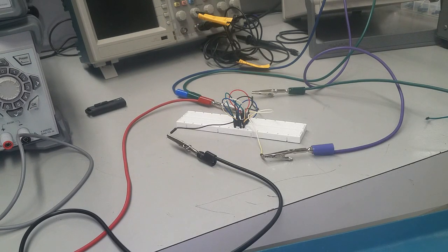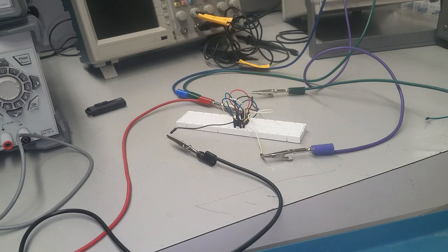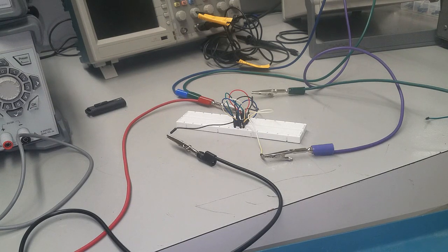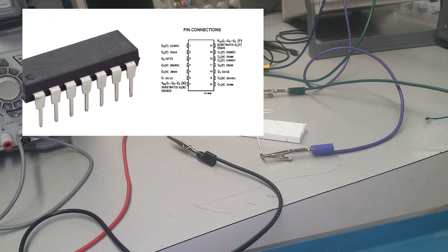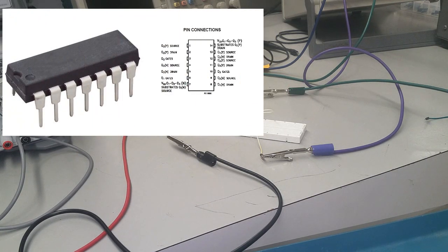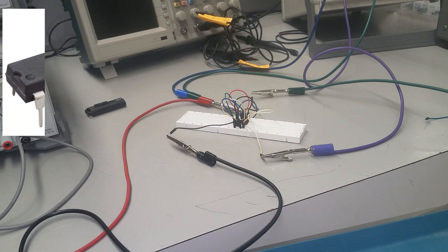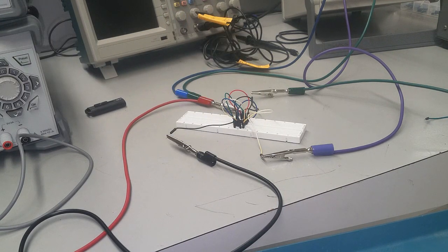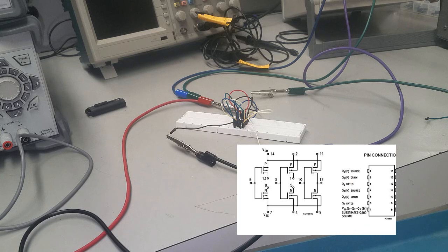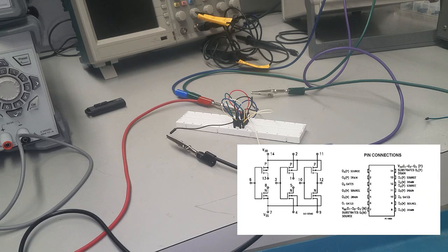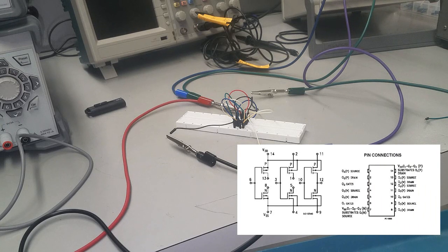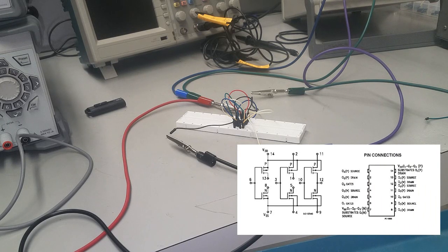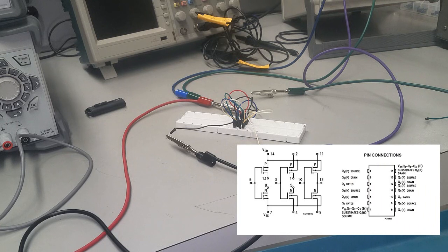Welcome folks, we are doing experiment two of lab number eight. In experiment two we are designing a mirror current source using the CD 4007 chip. This chip has three pairs of complementary CMOS transistors that can be configured and interconnected to develop different circuits, one of them being a mirror current source.